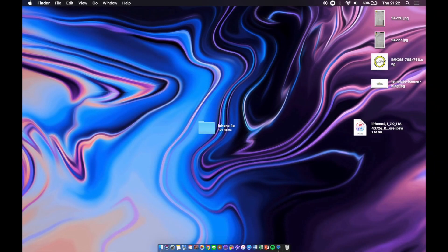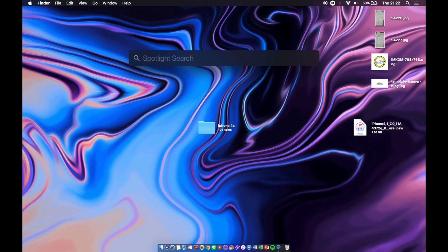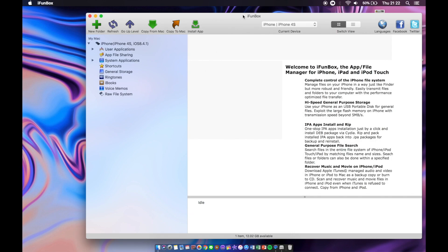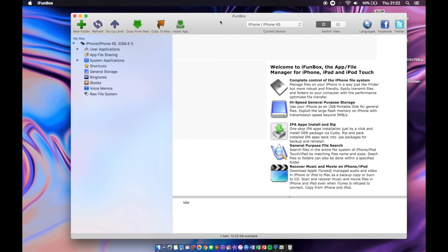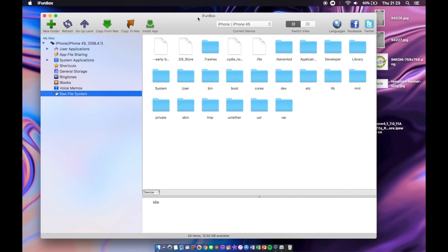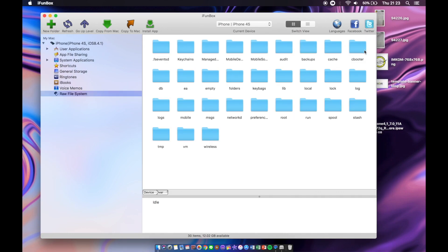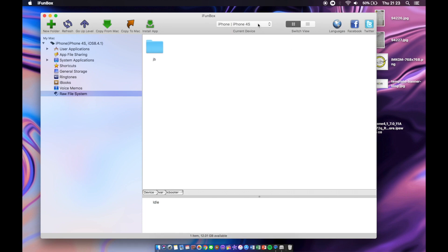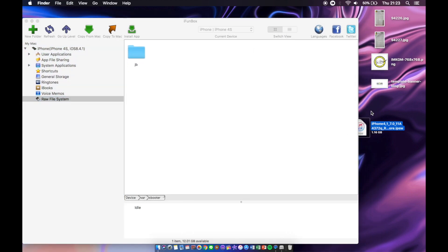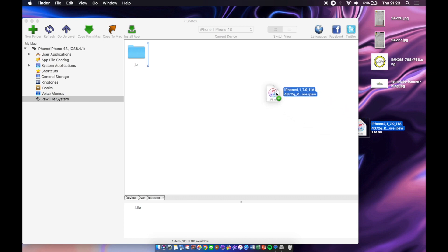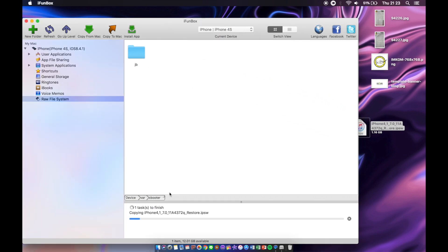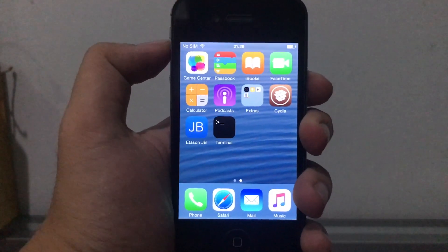Okay, so once all those tweaks are installed, go ahead and download iPhoneBox. iPhoneBox is compatible with Windows and Mac, so no operating system barriers here. Open up iPhoneBox right here and remember to connect your phone to the computer. Once you see your phone here, we're gonna go to raw file system. We're gonna go to var, then cbooter, and we're gonna drag the IPSW that we just downloaded specifically for your device. I have the iPhone 4s iOS 7 beta 1 IPSW. Just drag it into the cbooter file folder and wait for it to copy.